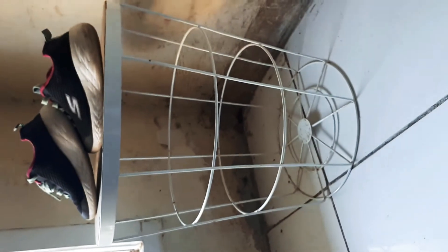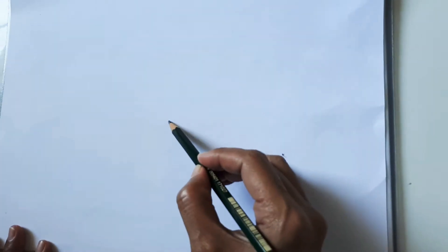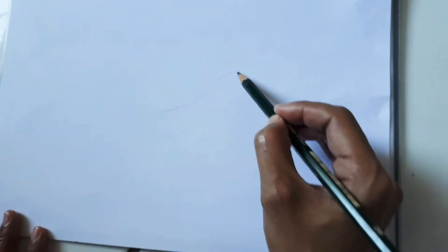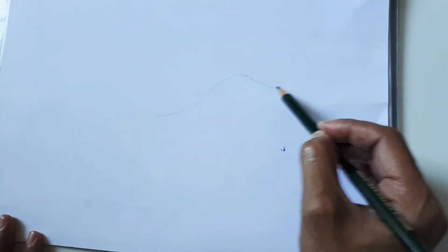Okay, now what you have to do is draw the basic shape of the shoes. Don't draw it too small. Make sure it's big so it fits the paper.